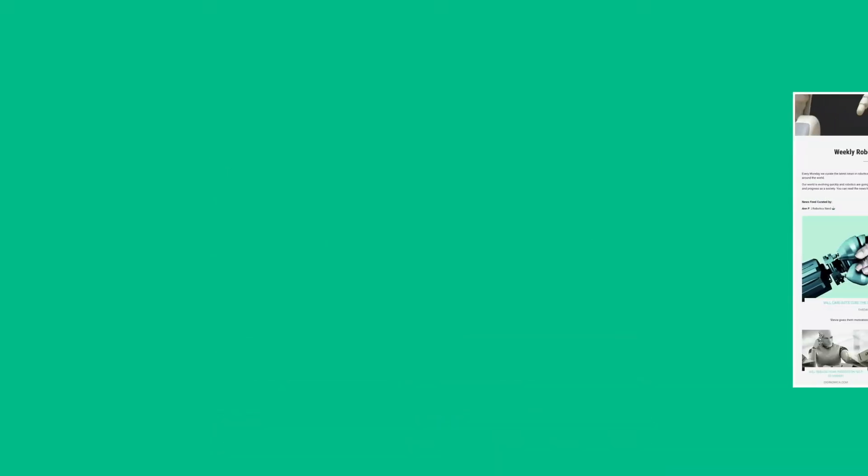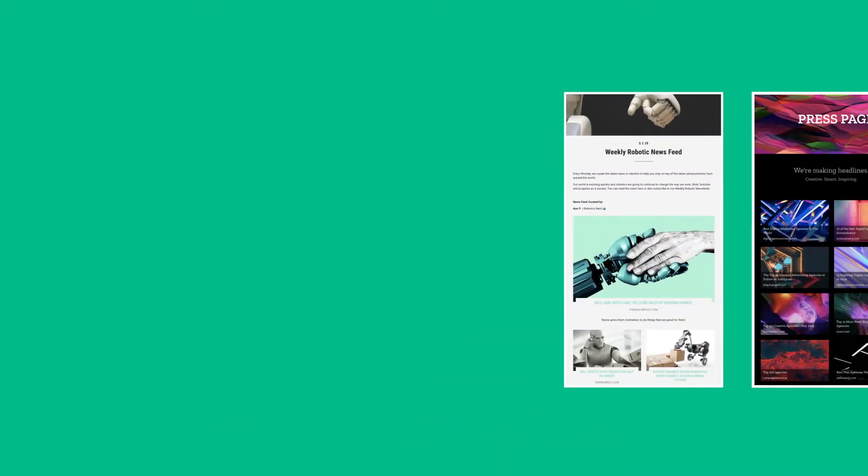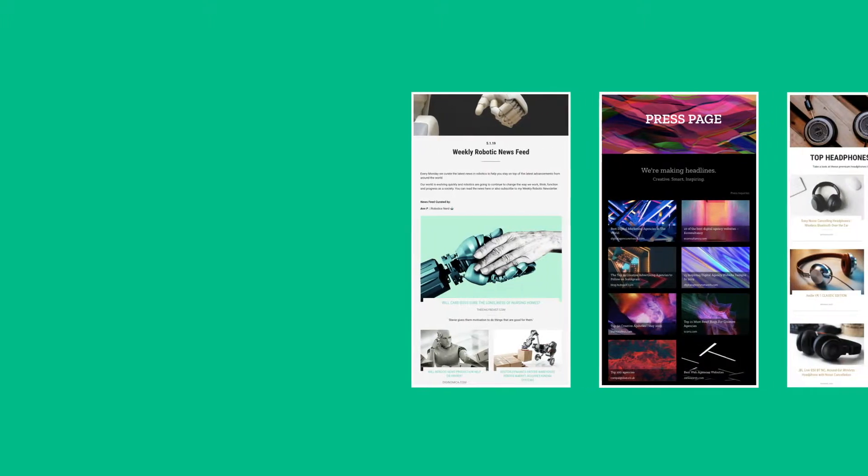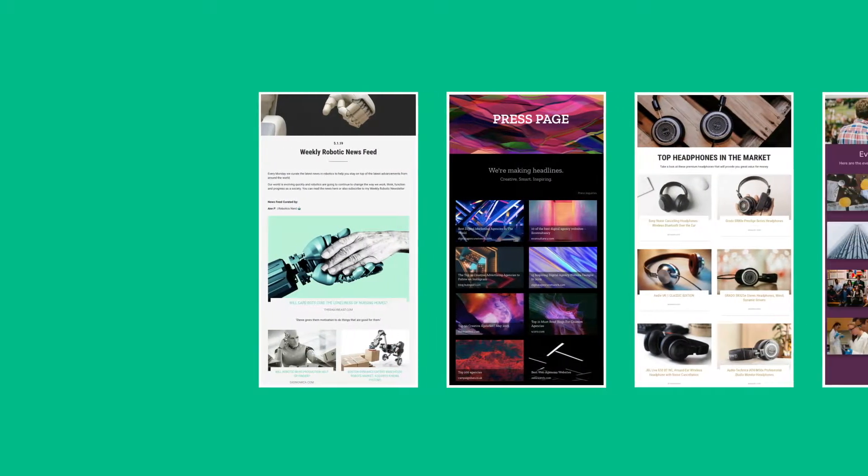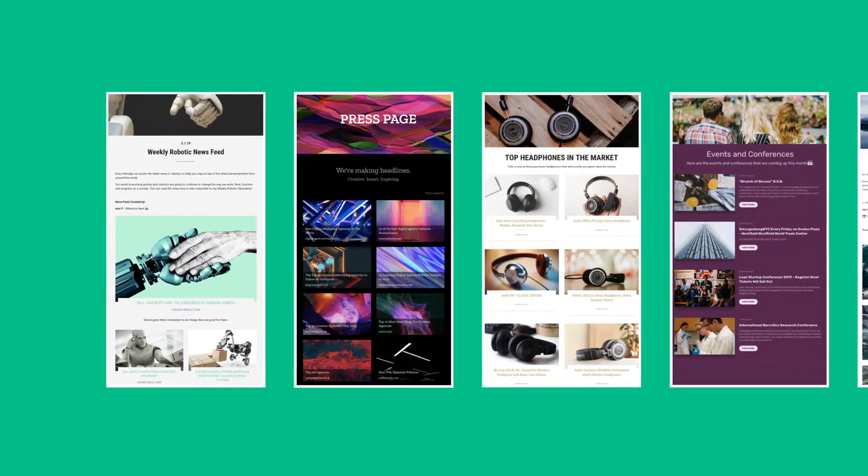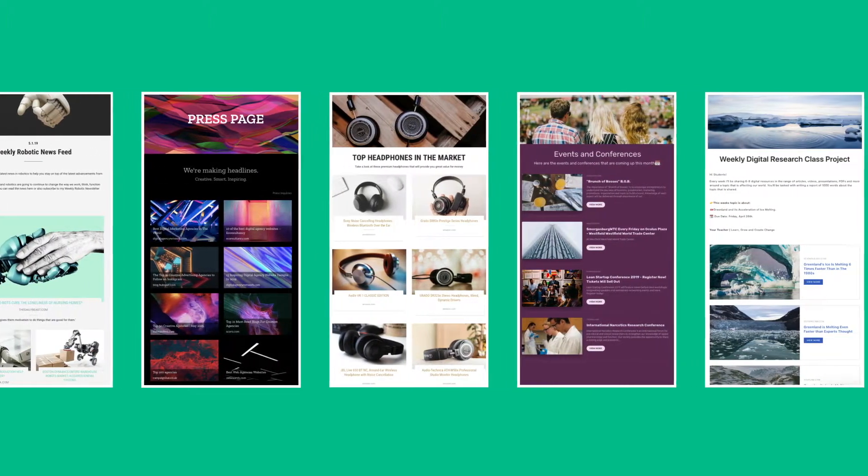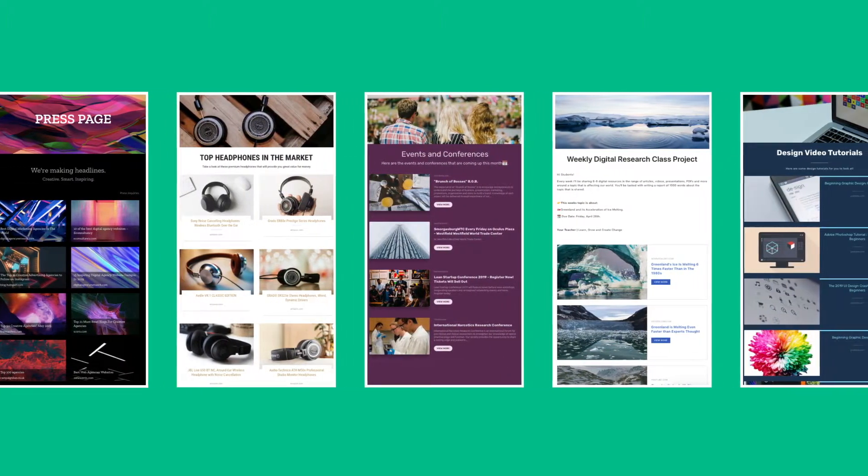Here are just some of the types of content pages for your website or blog you can create with eLink.io in minutes. You can create news feeds, press mentions, affiliate product pages, events pages,